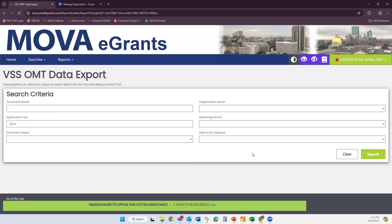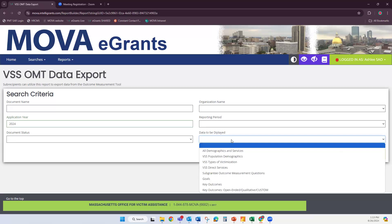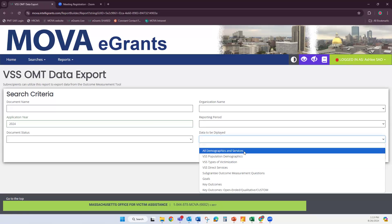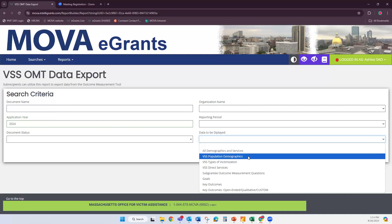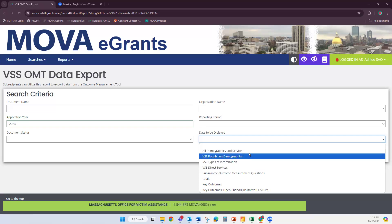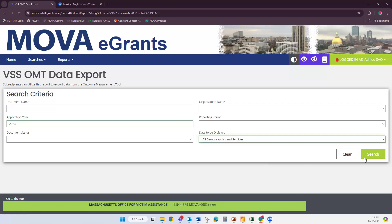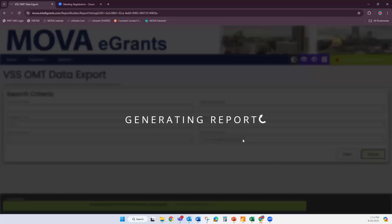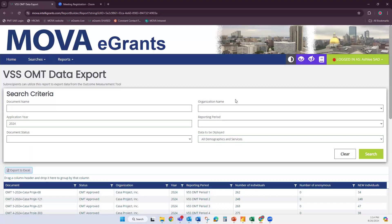The most important part is you want to look at the data to be displayed. If you don't select anything here, it's going to give you a huge printout with everything — all your goals and key outcomes. I'm going to select just Demographics and Services, which will include the demographics, victimizations, and direct services. You can look at each one individually if you'd like. Click Search and it will generate the report. Once it's generated, click Export to Excel — that will export it to an Excel file.